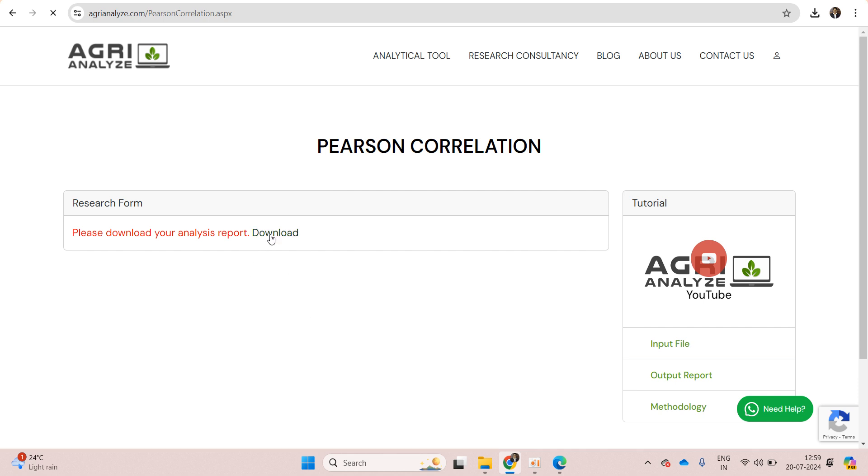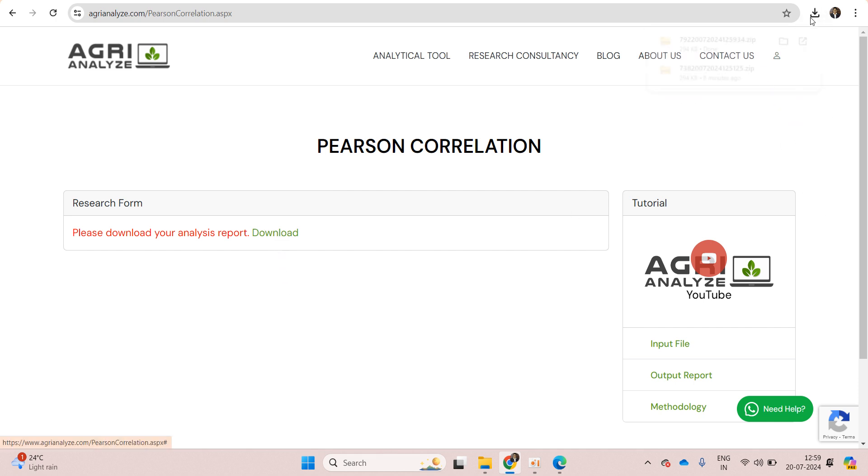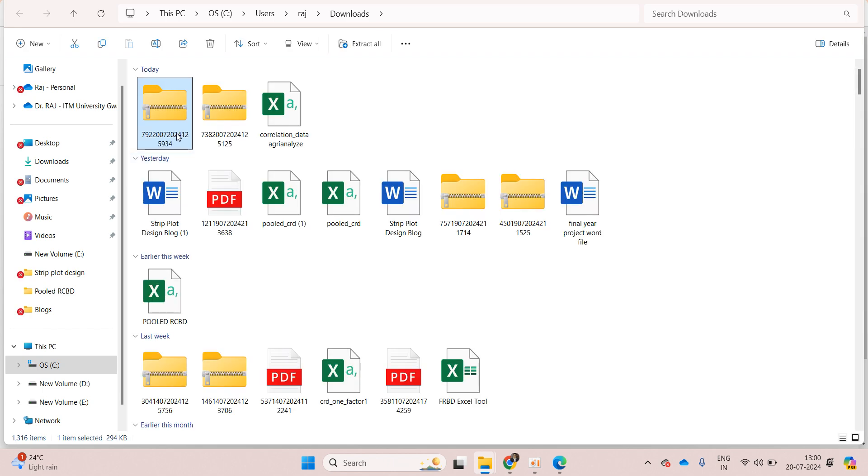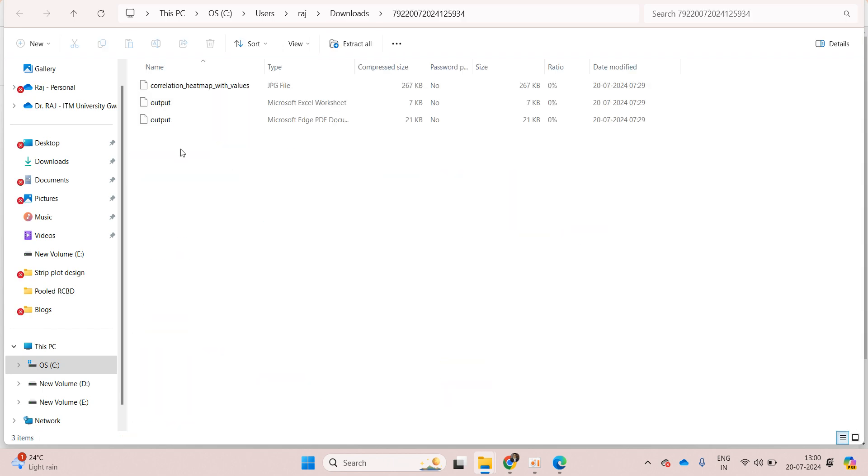Click on this download. The output got saved in this download folder.